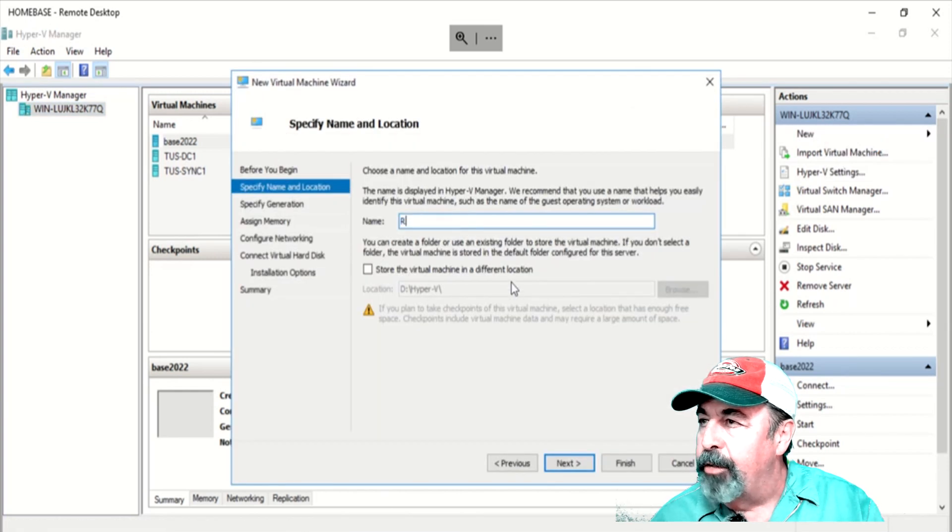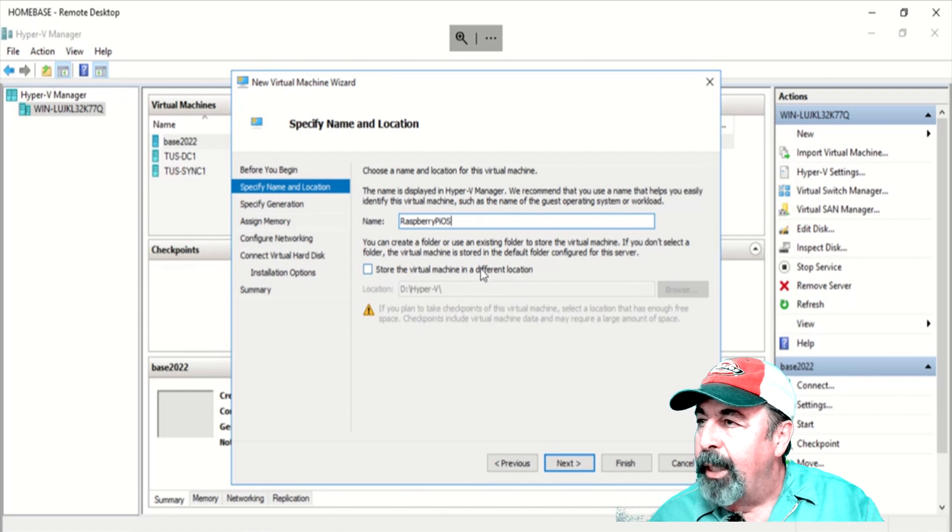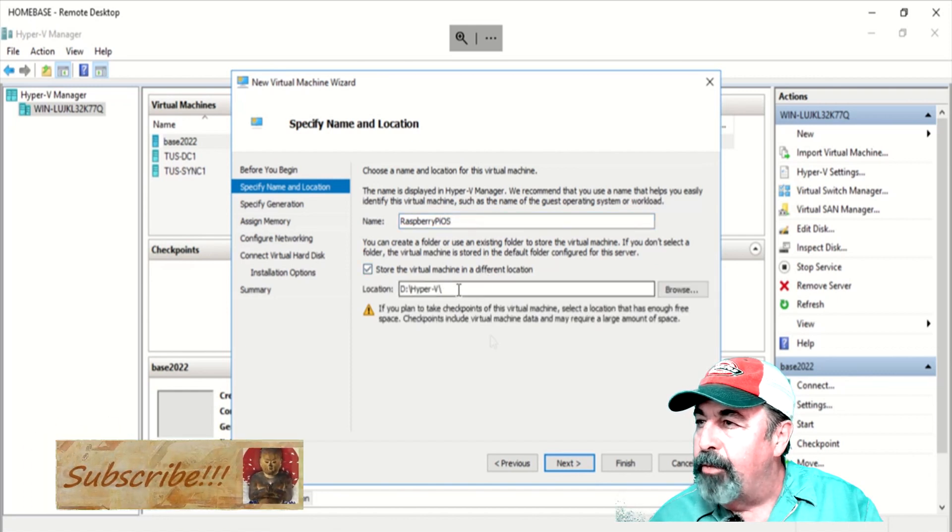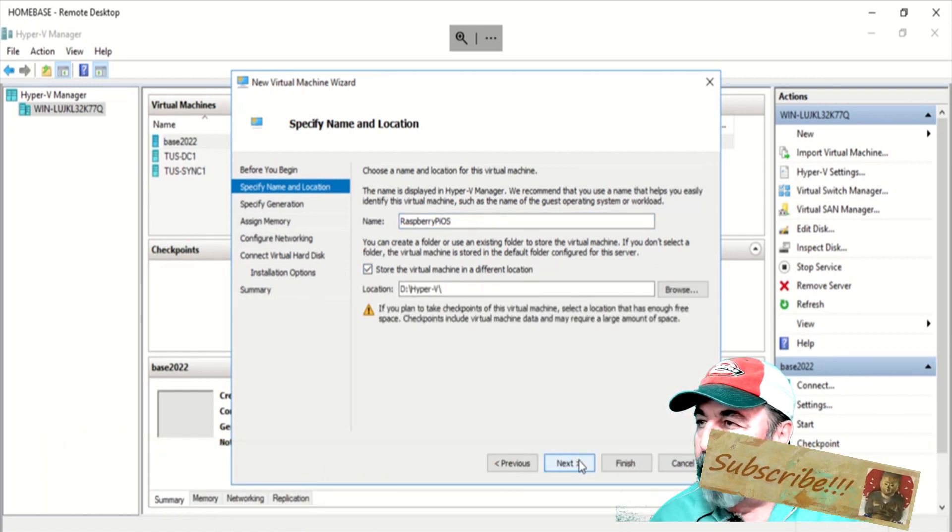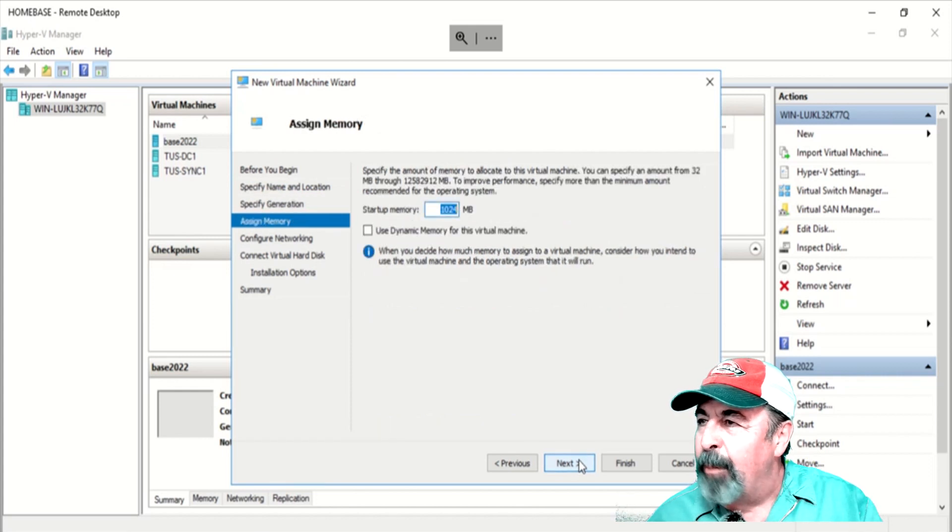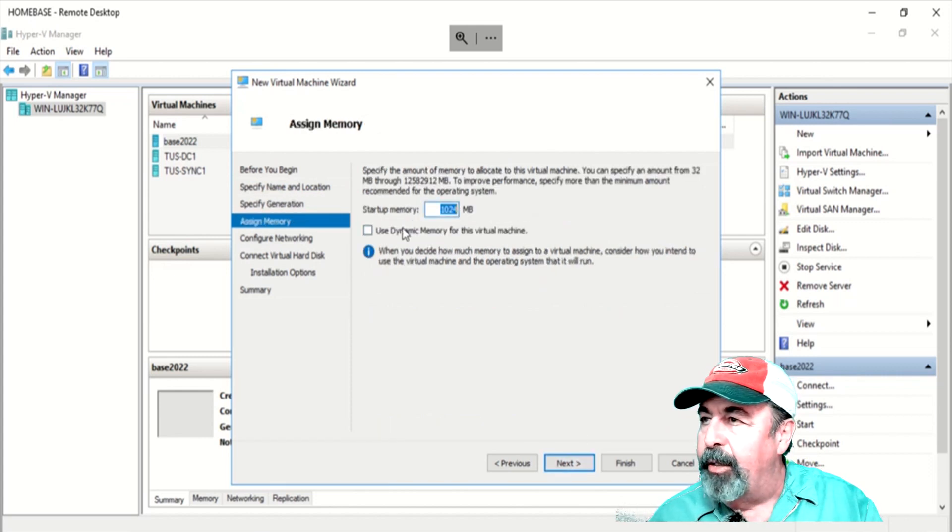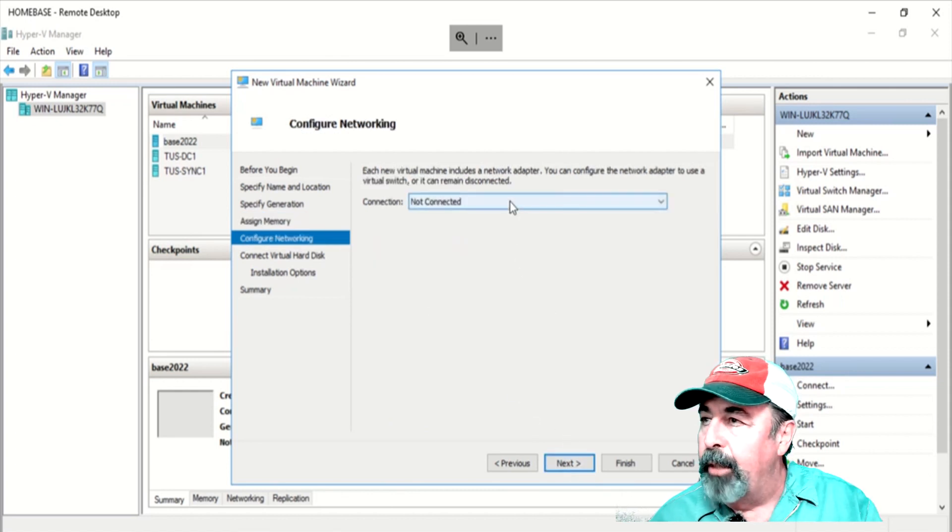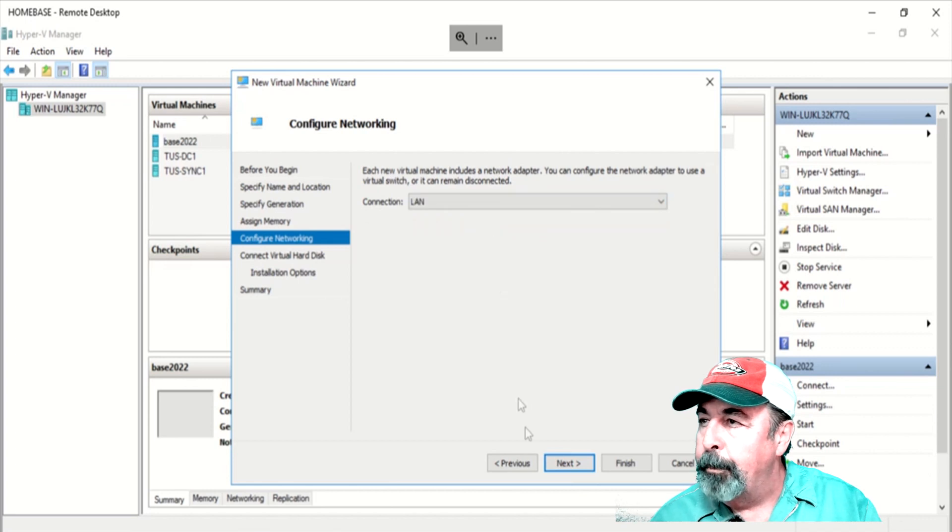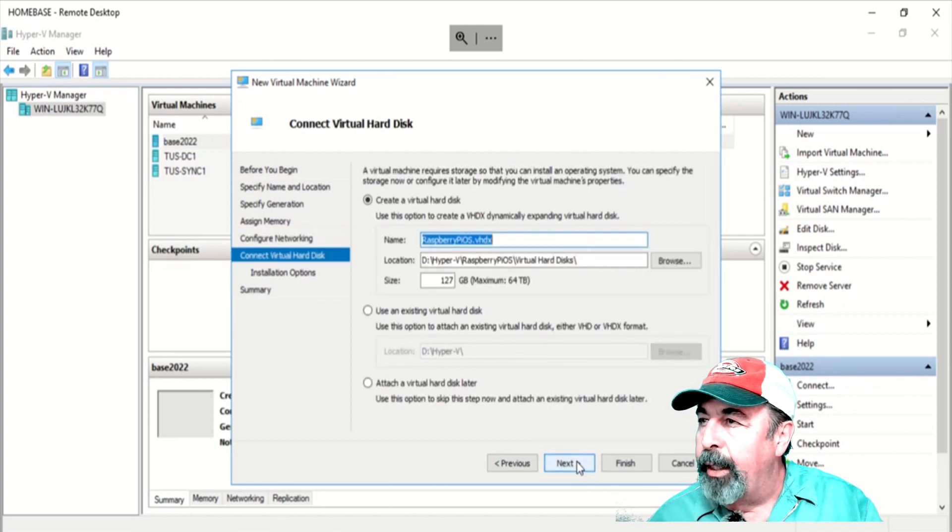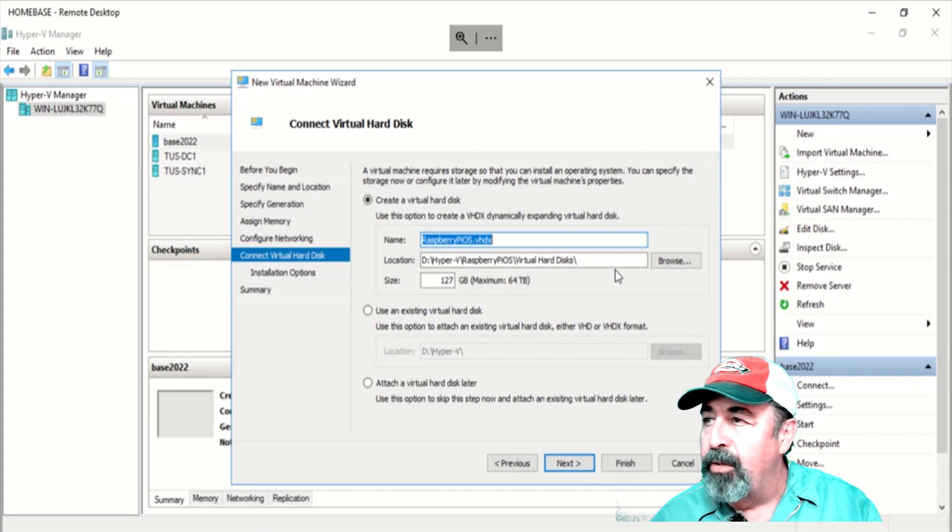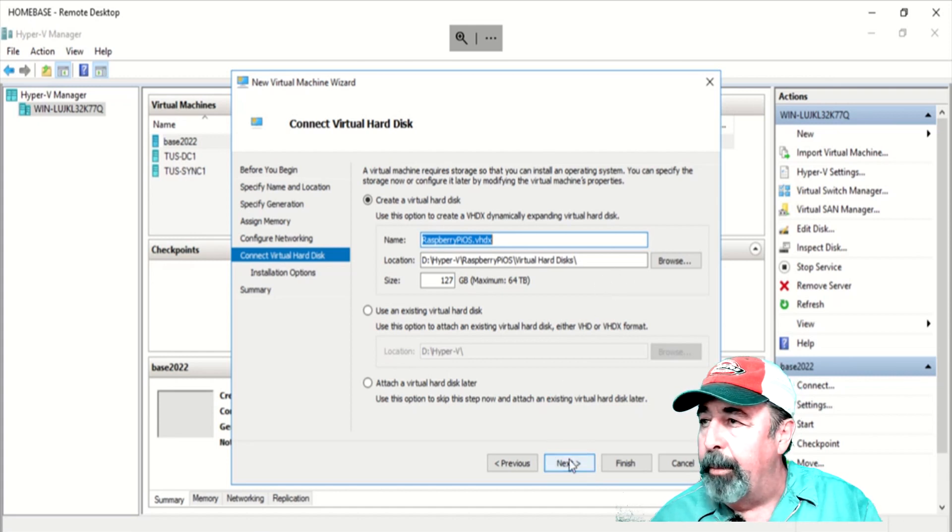I'm going to call this Raspberry Pi OS, and I always store my virtual machines on my SSD, my D drive there. We'll stay with generation 1. I was thinking of using dynamic memory, but I don't know if this Raspian would support that. I'm just going to go with a gig of memory. Let's connect to the LAN. We're going to create a virtual hard disk. These dynamically expand. You can say it's 127 gigs, but it doesn't start out that big.